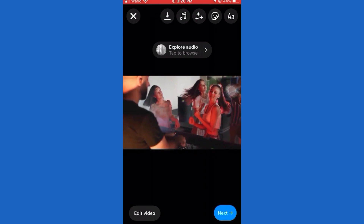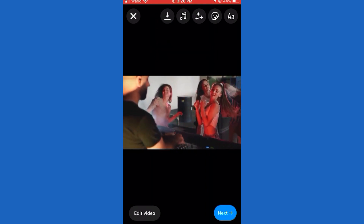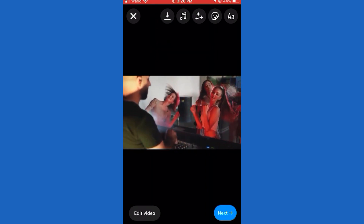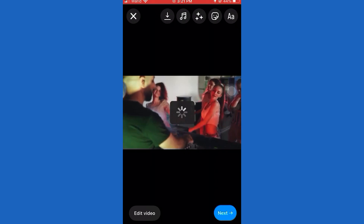Did this video help you? Comment below if I fixed your problem. Hit the subscribe button for more tutorials. Your input fuels us. Comment something below you would like to see fixed.